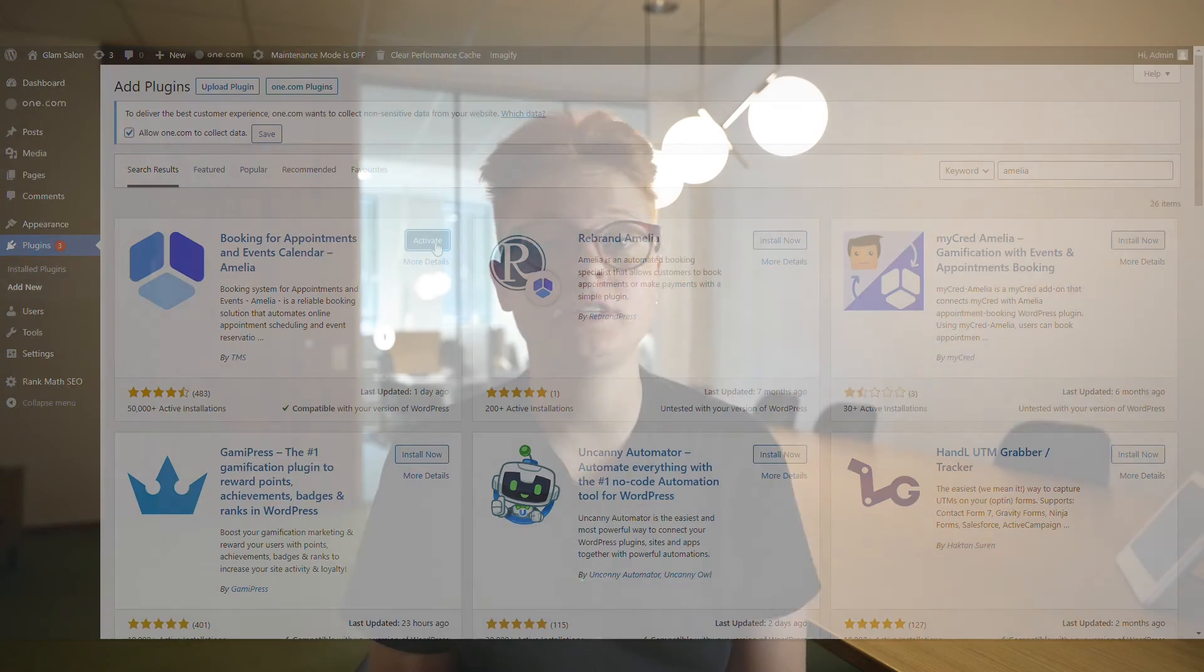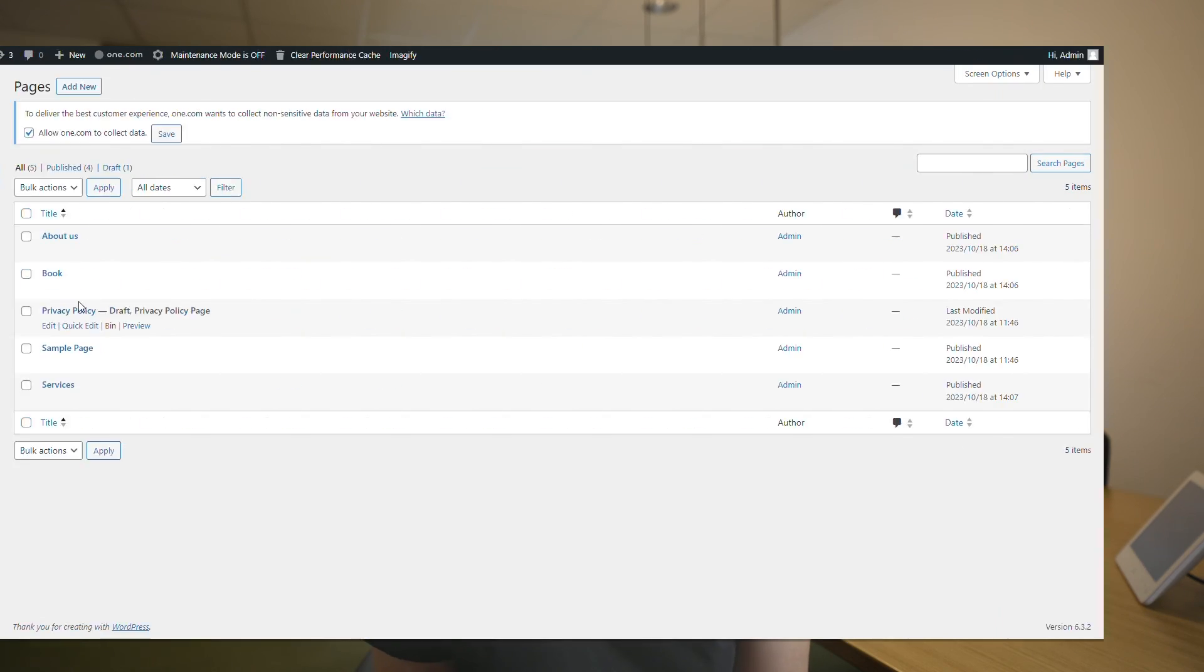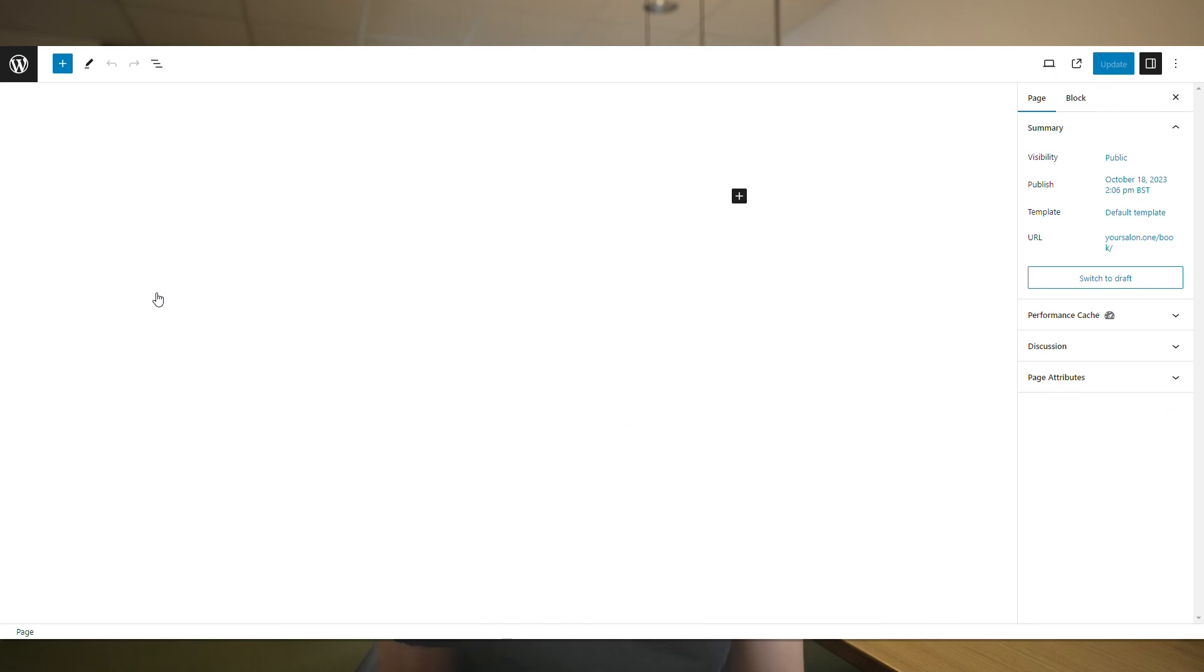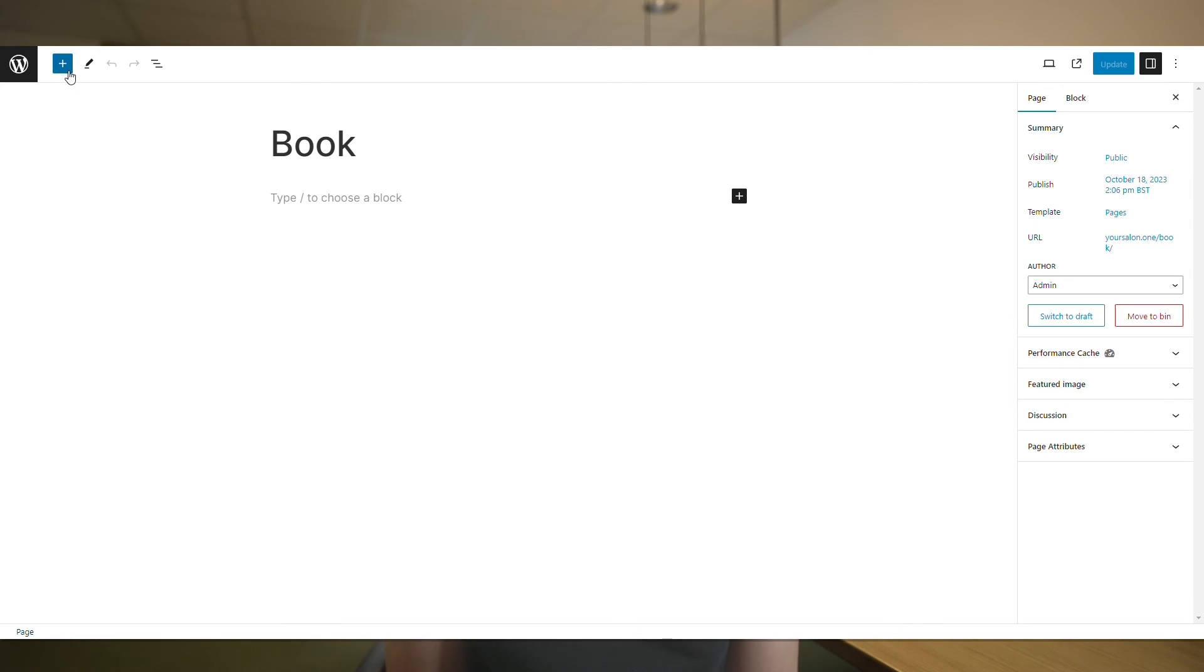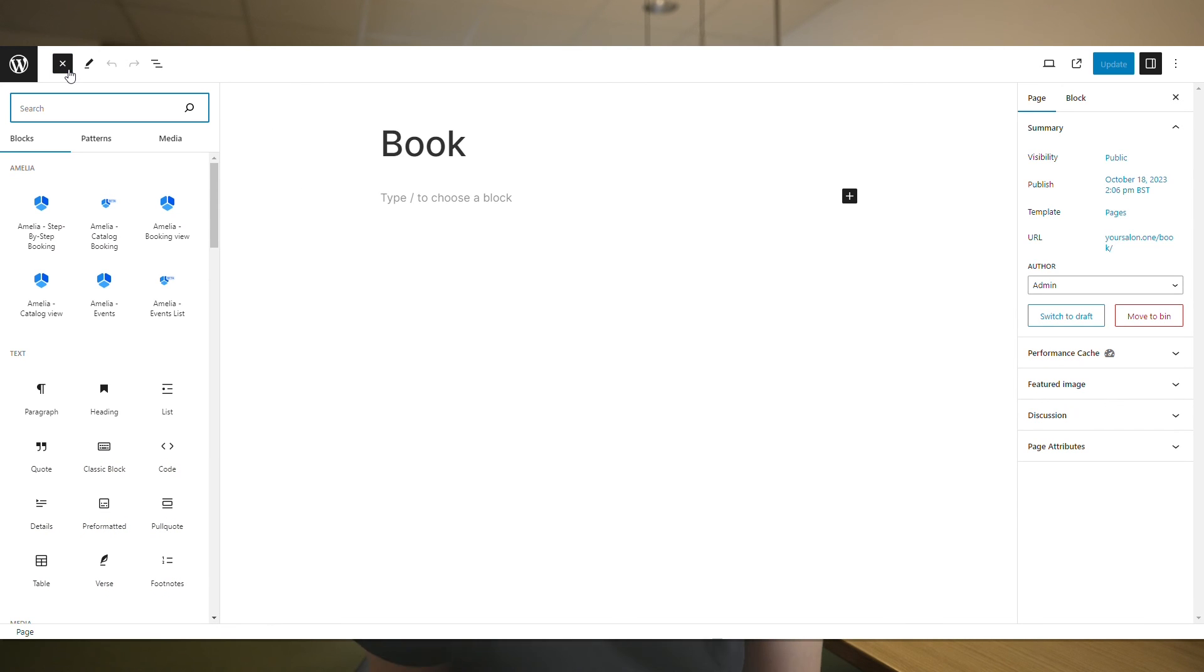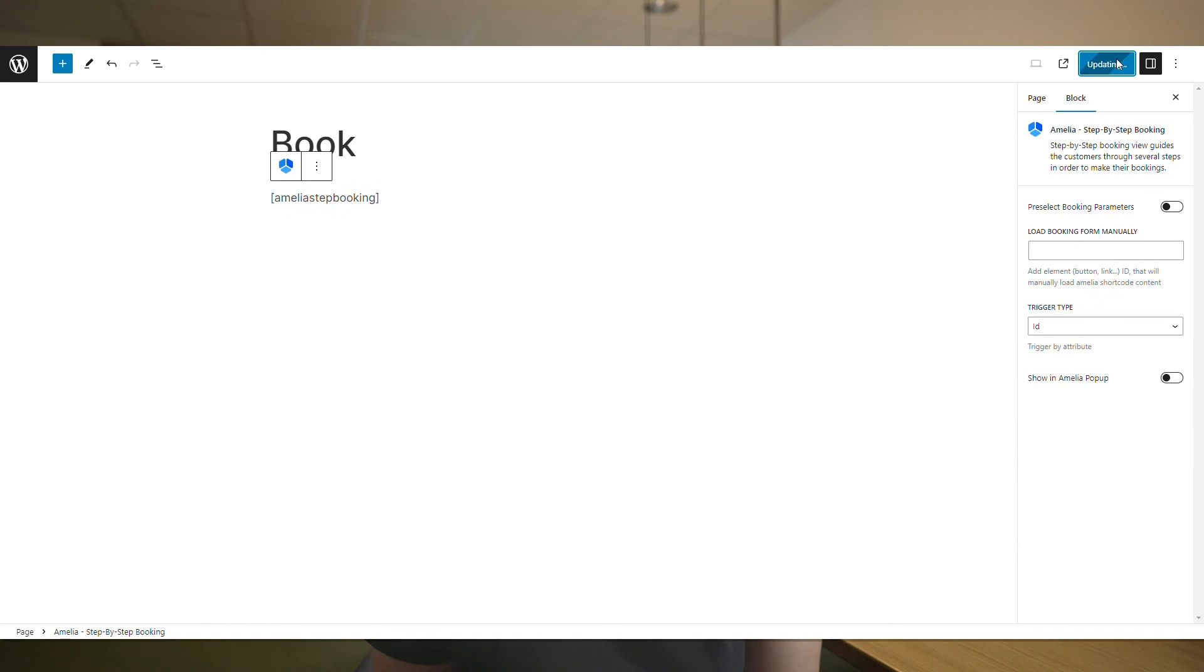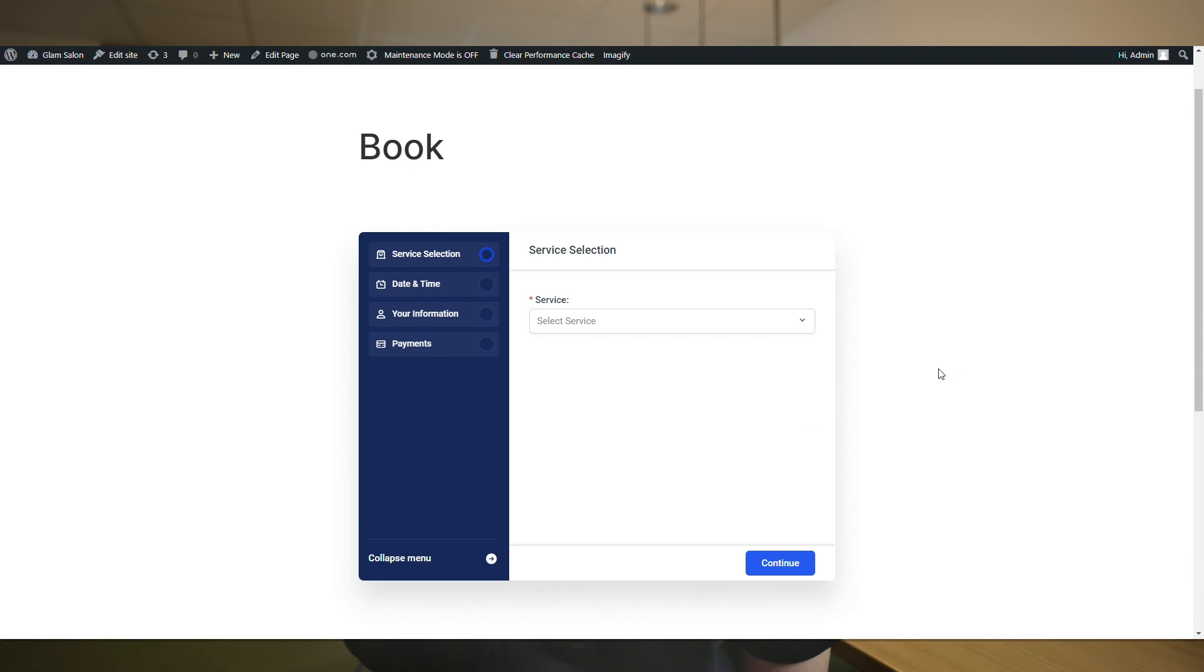I won't give you a detailed tutorial on how to customize the plugin in this video, but you can find plenty of tutorials online. But for the booking system to show up on our website, we need to go on the book page, click edit, and then add the Amelia booking system. We have different options, so we can pick the one we like the most.